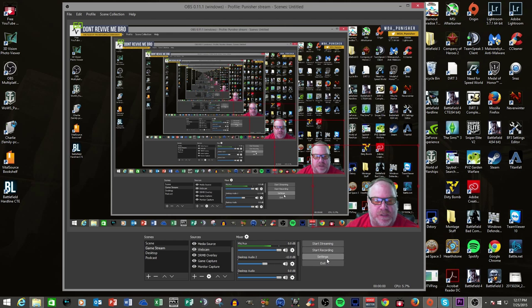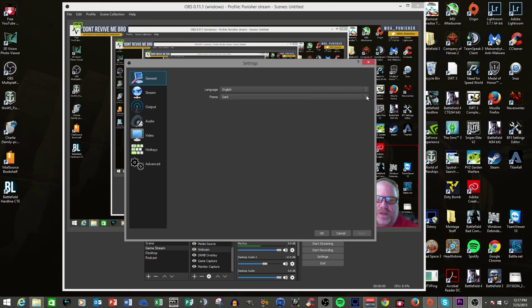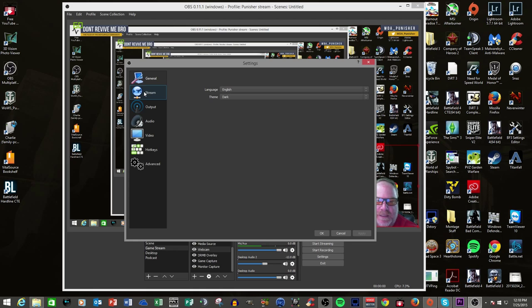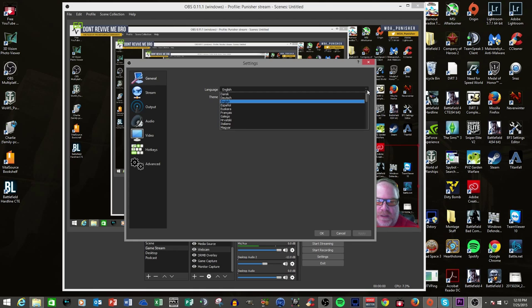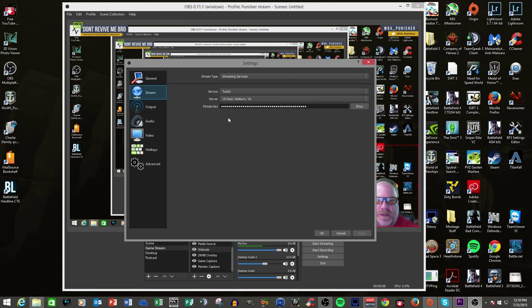Now let's get into settings because this is another major change in how the UI works compared to standard OBS. You can see here you have General — you have a couple different themes. You can do the default, which is the standard white. I like this dark theme; it's easy on my eyes. You can do your language selections there. Now, stream — you go in here and compared to standard OBS, they've taken a lot of information out and really concentrated it on the information you need just for streaming.